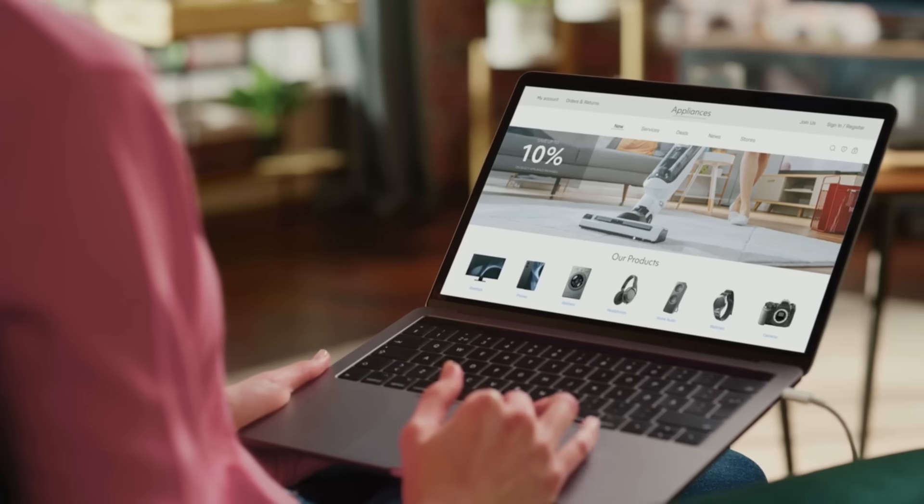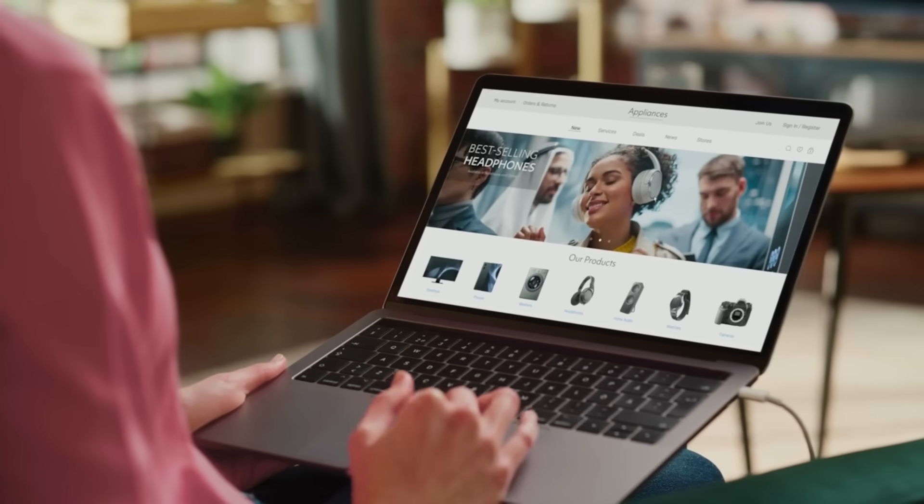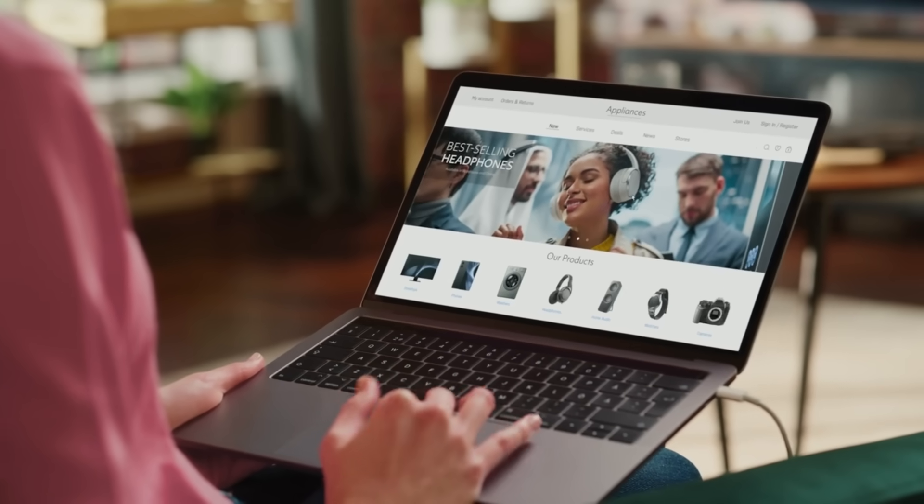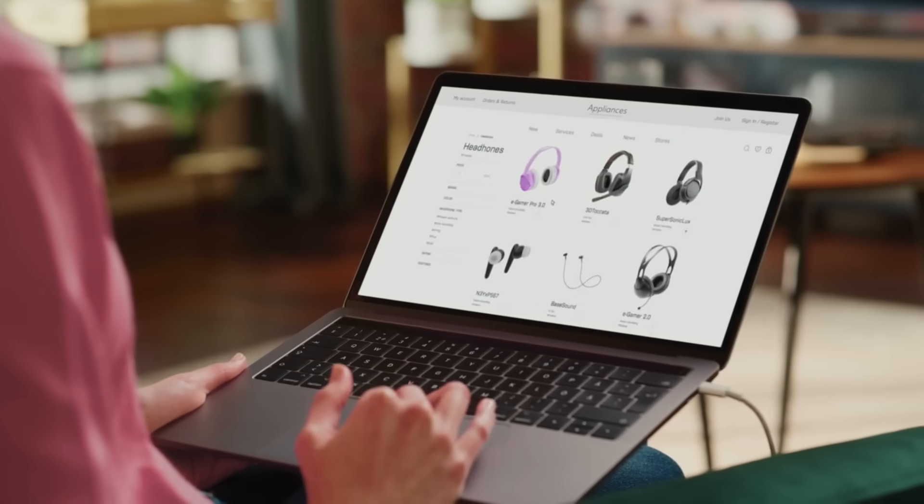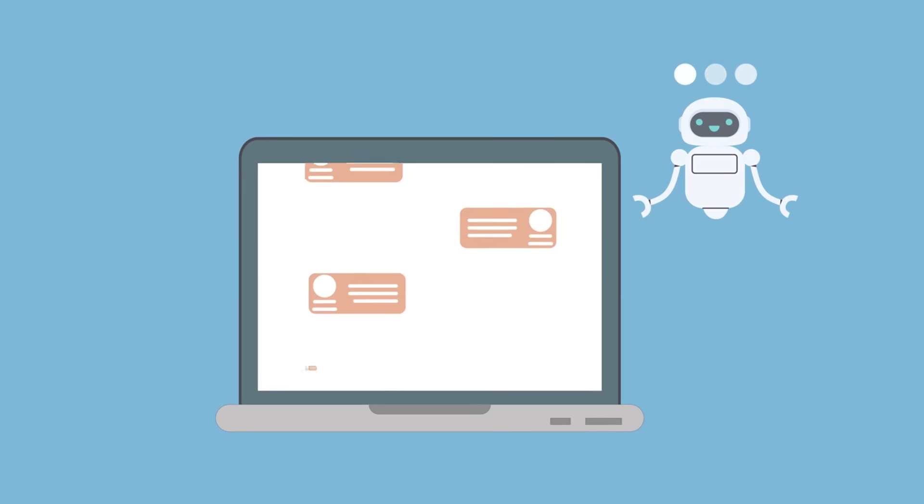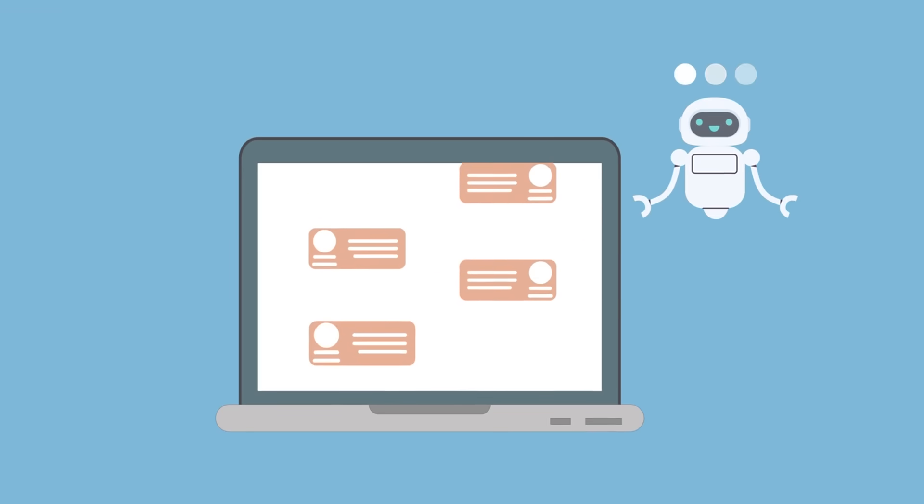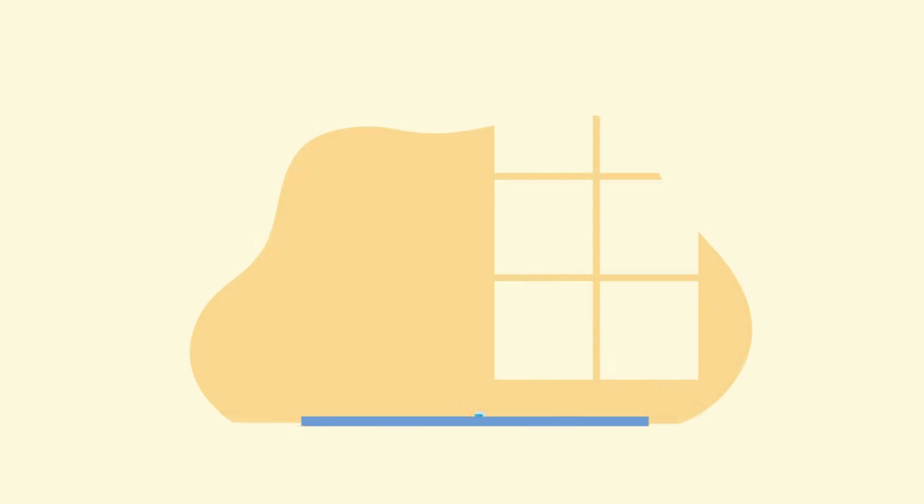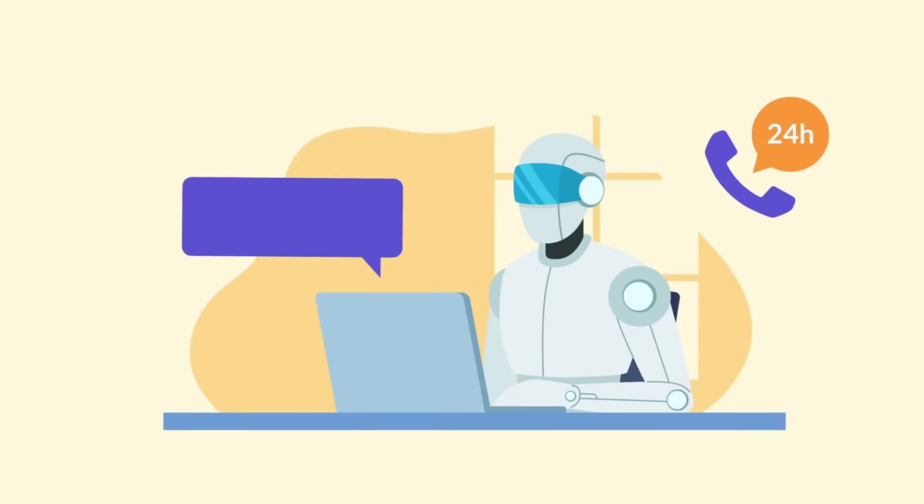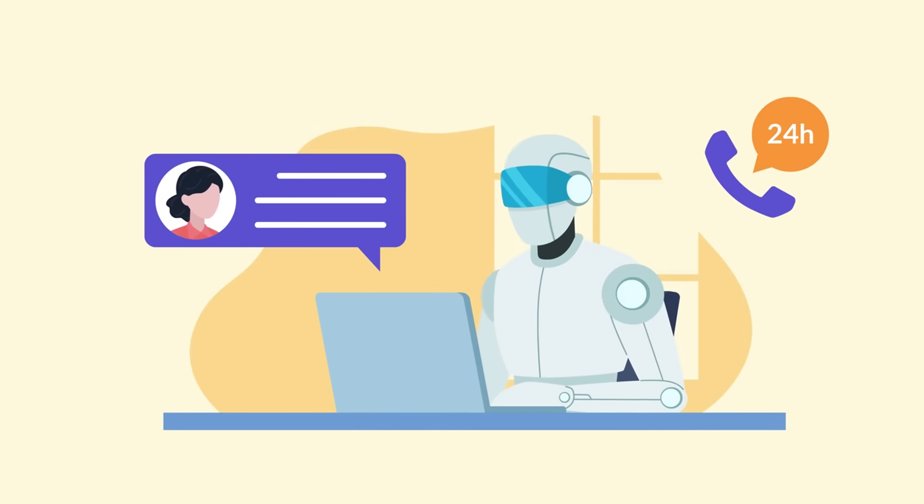And when you contact a business, chances are your first interaction isn't with a human. It's with a chatbot on a website or a voice agent on a call. They don't just answer questions. They book appointments, resolve issues, and even predict problems before they happen. Customers may not always realize it's AI, but they definitely feel the speed and convenience.